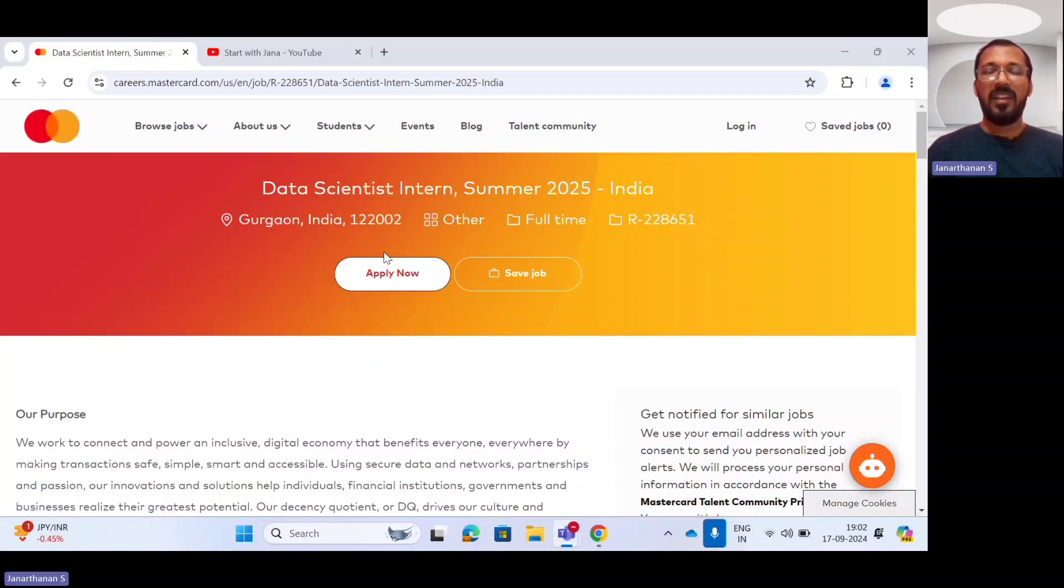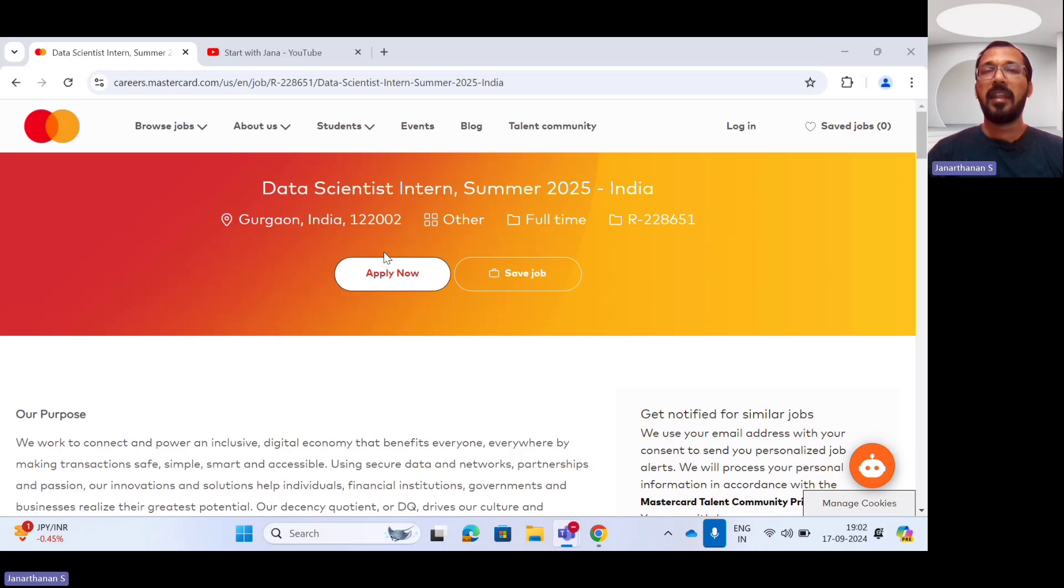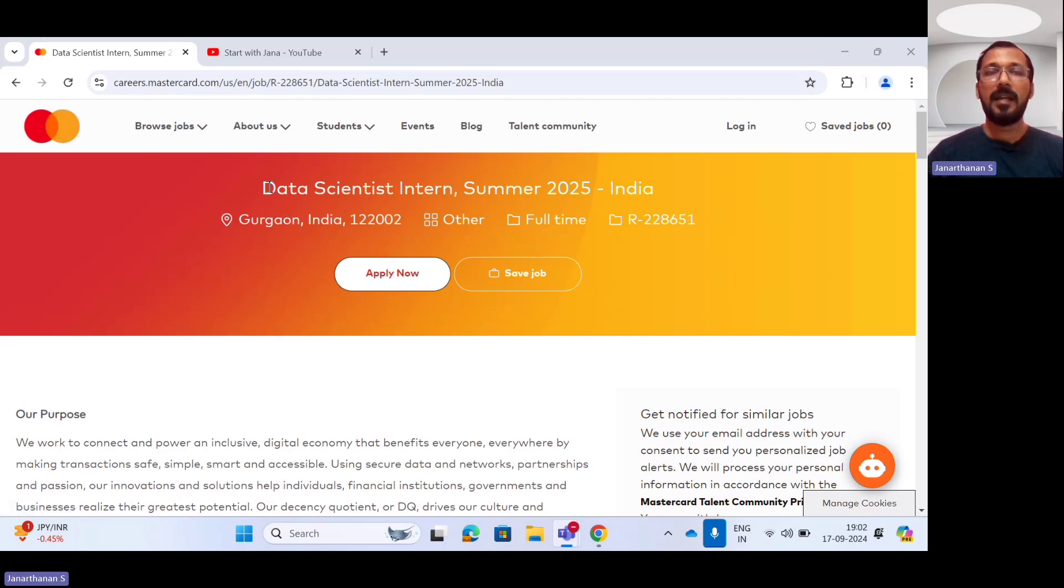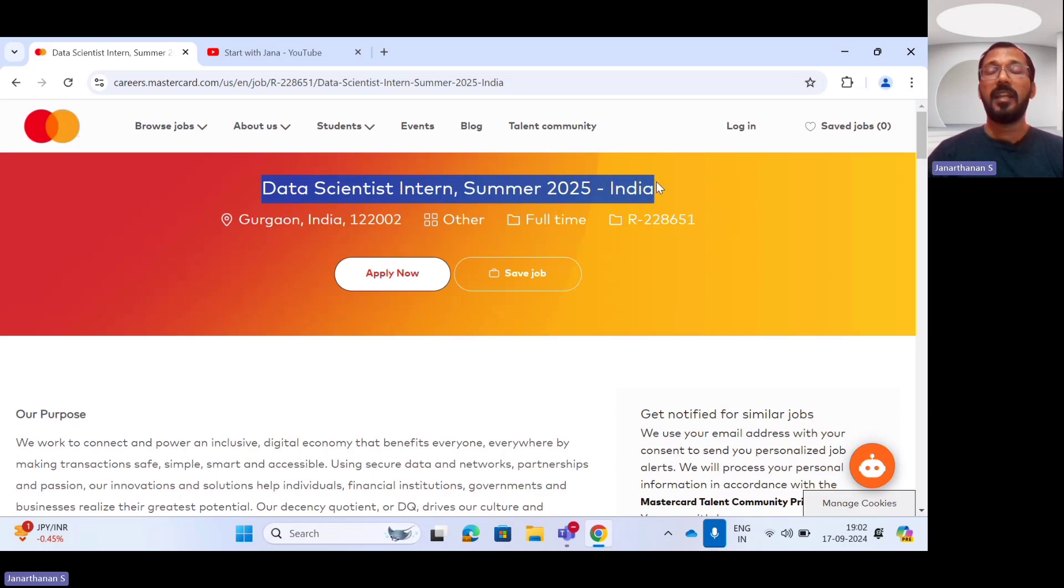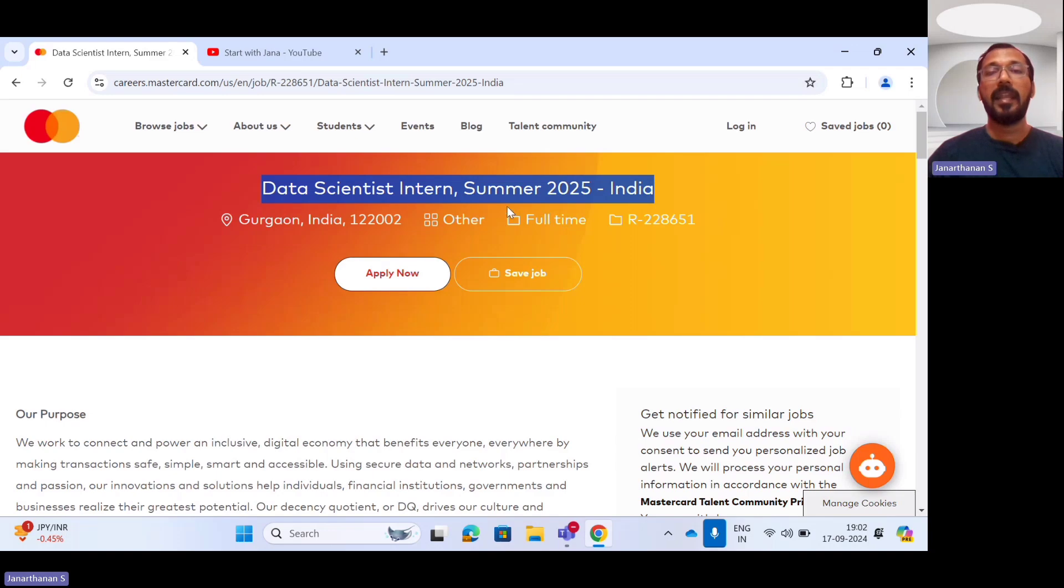Hello, everyone. Welcome back to my channel. In this internship video series, today we have an exciting announcement from MasterCard Company. MasterCard has announced an internship opportunity for Data Scientist Internship Summer 2025 for the location India. And it is a full-time data scientist internship.